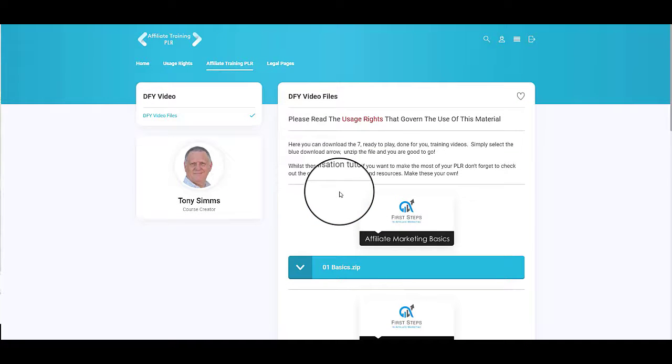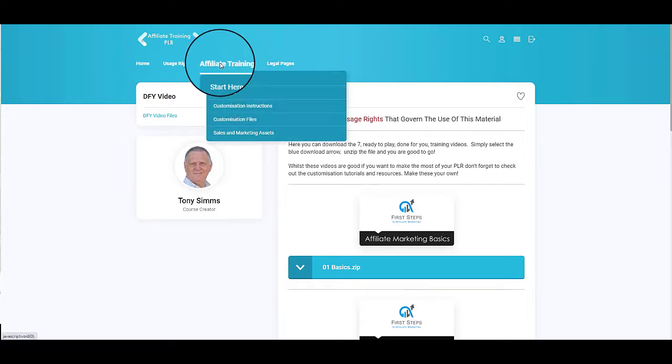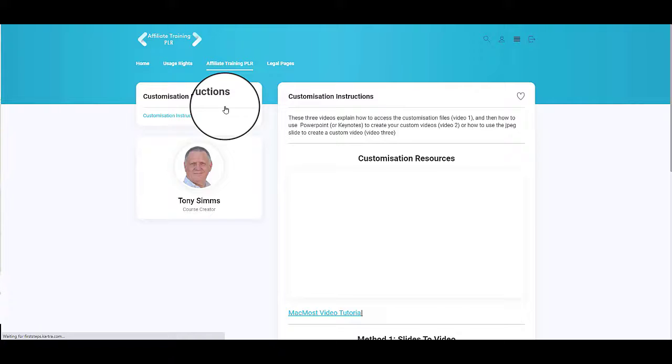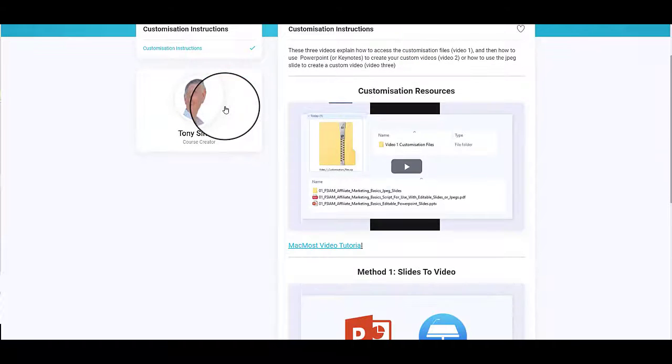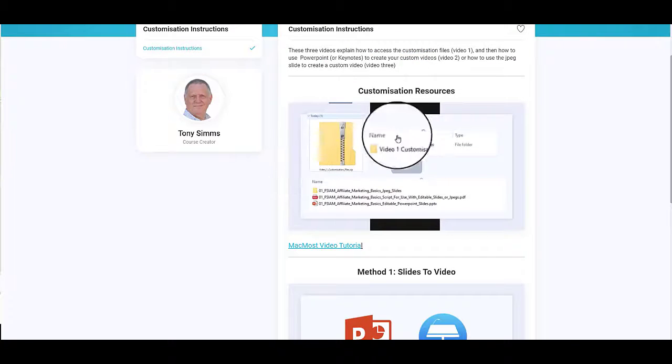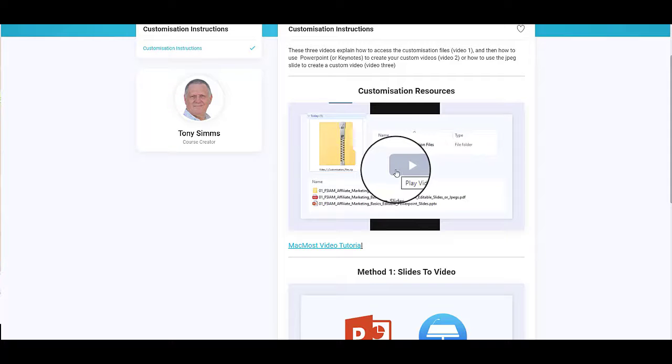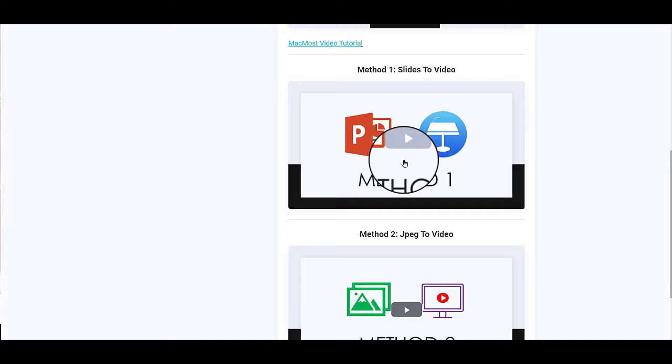So if we come up here to Affiliate Training PLR, then customization instructions. On this screen you've got a video which explains what customization files you've got and how you've got them, and then a video that explains how to use the PowerPoint to make this your own and customize your presentation.